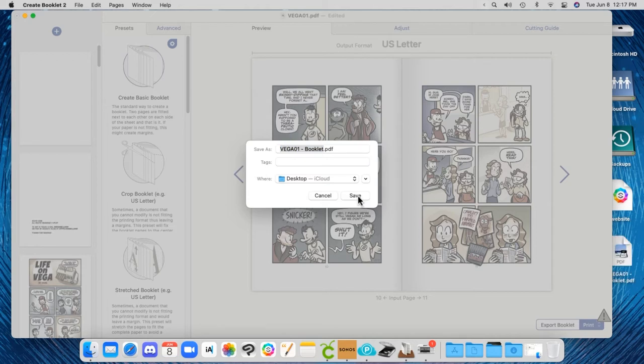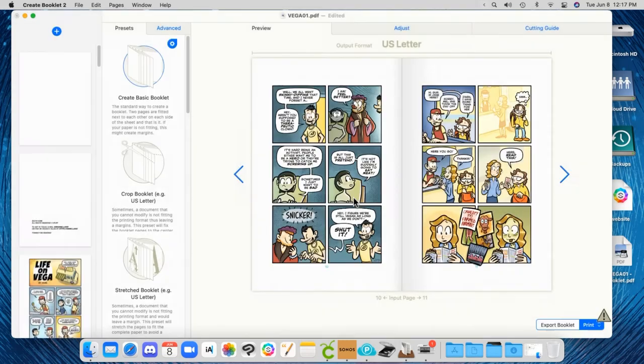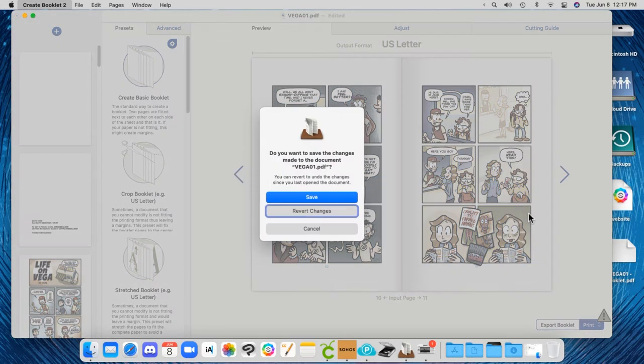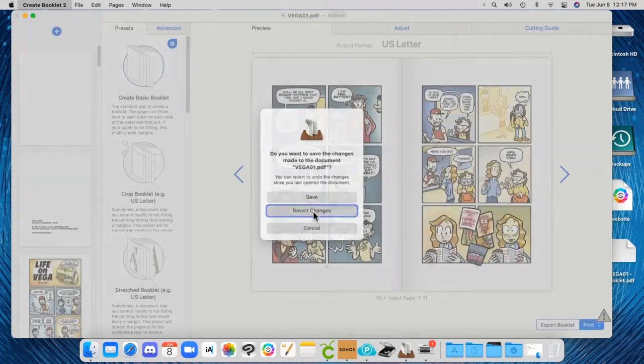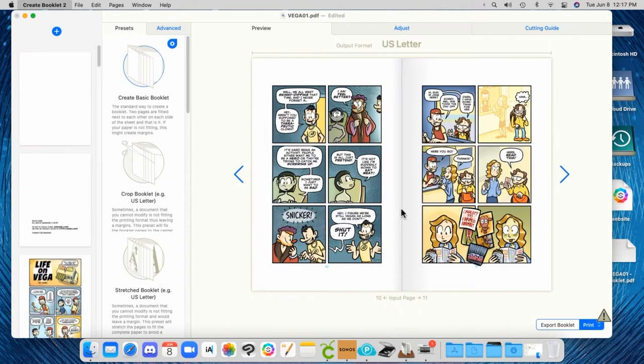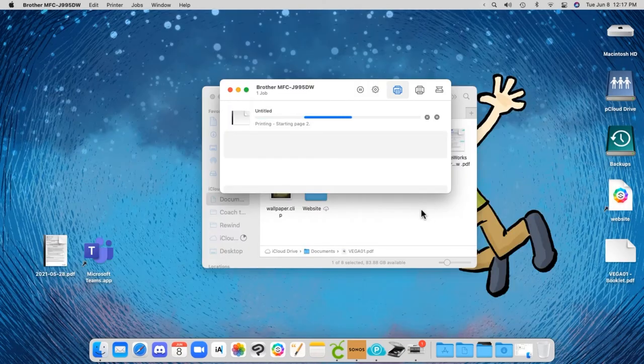You can also save this imposed booklet to reuse later on, so you don't have to keep doing this each time. And then I'll just discard everything about the original because I don't care about that.